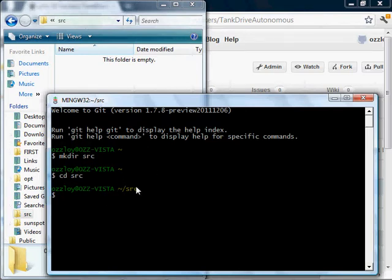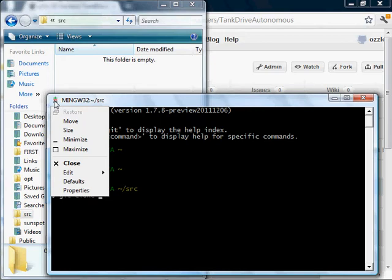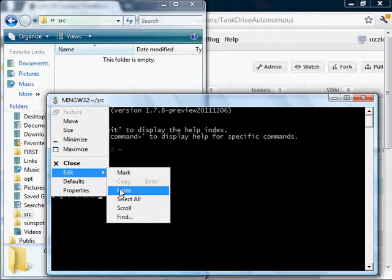Once I go into that directory and make it my current working directory, I type git clone. It's kind of clunky, but this is how you paste the URL that you copied earlier.